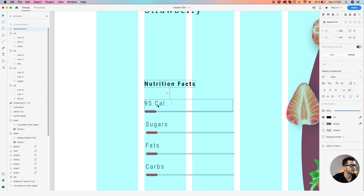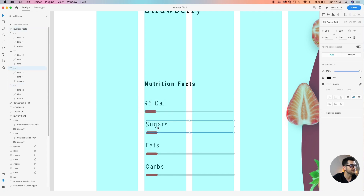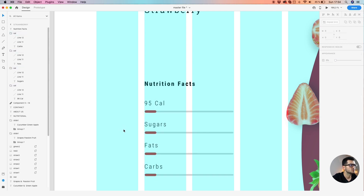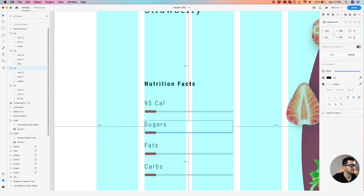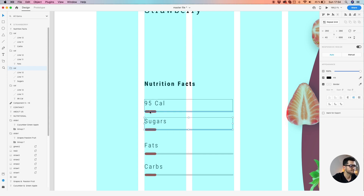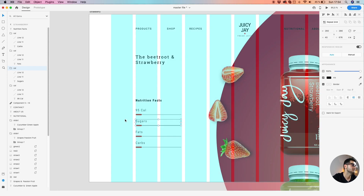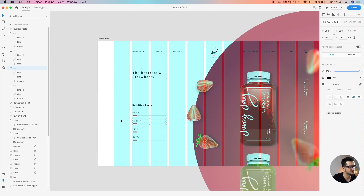Let's use 40 pixels between the title and the bar, and 20 pixels for this section. Light spacing: 30 pixels — looks good.